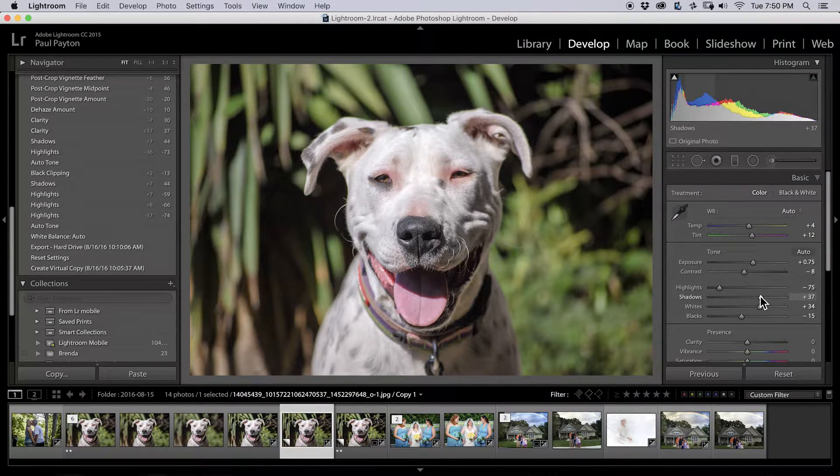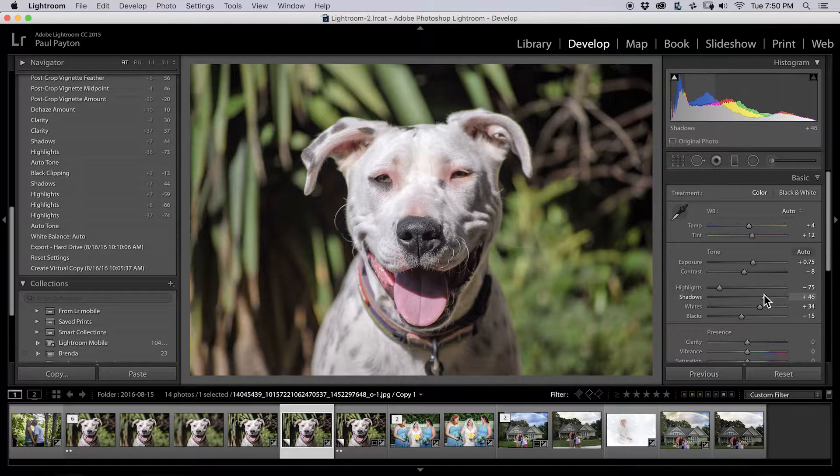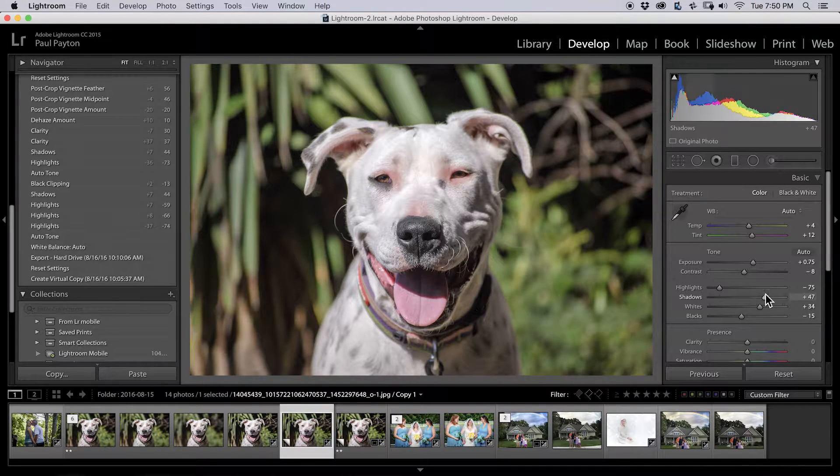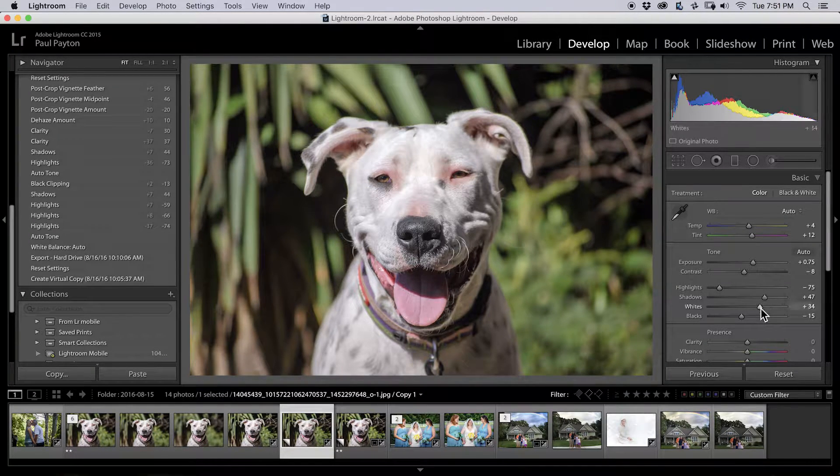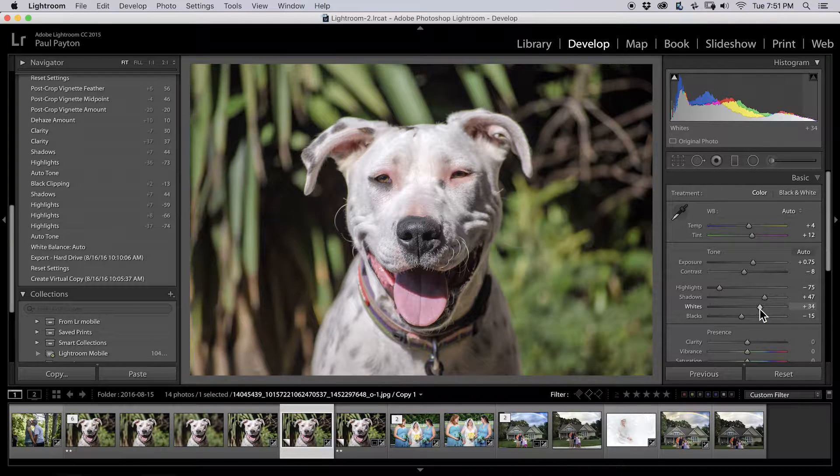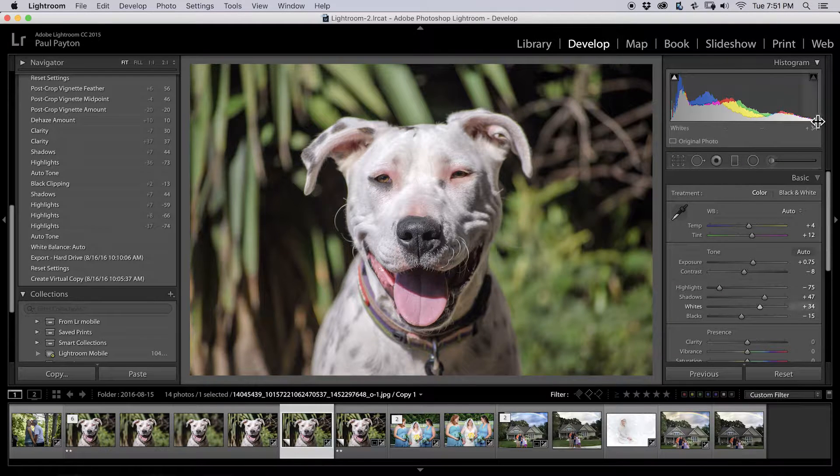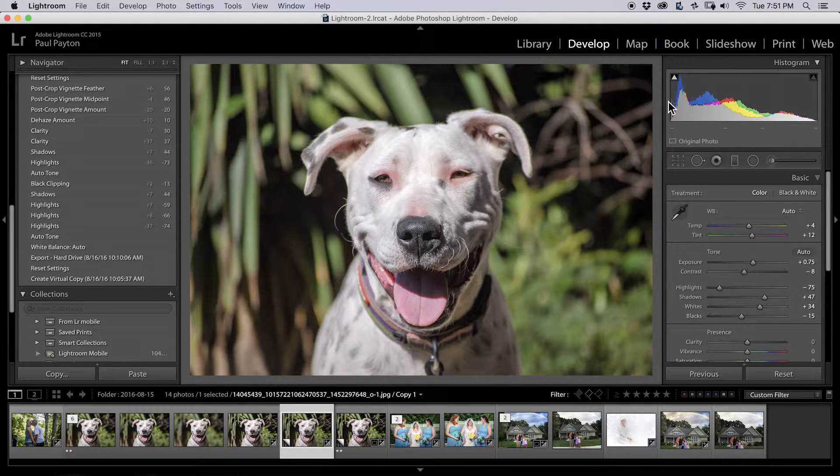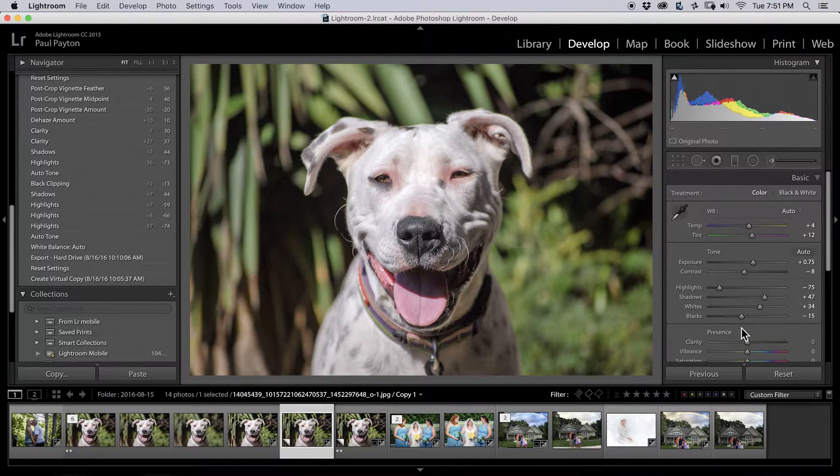And we'll bring up the shadows a little bit just to try to recover some detail in our tongue maybe. The whites we're going to leave alone because they're just about clipping and the blacks are already clipping, so we'll leave them alone.